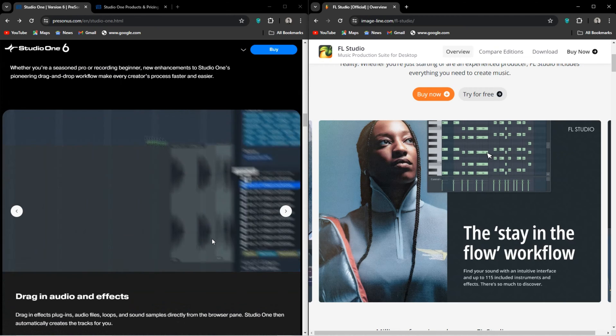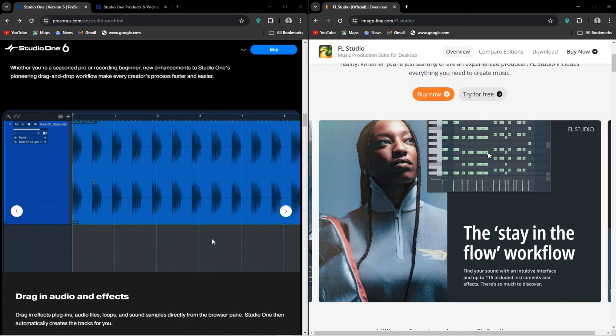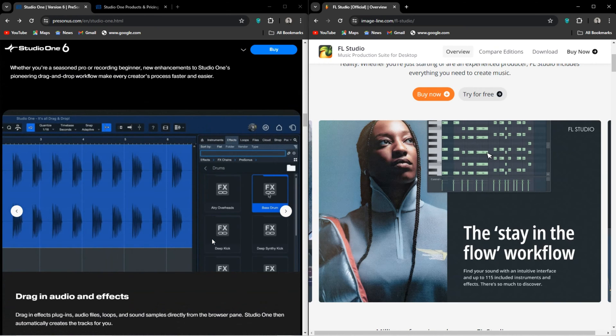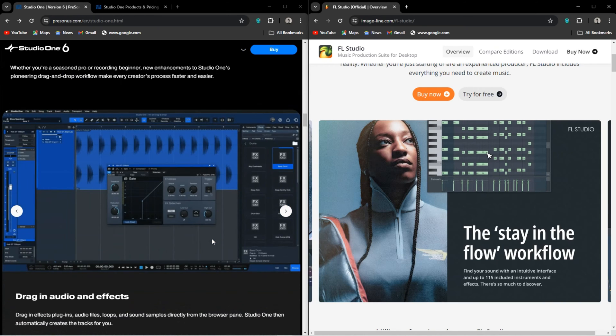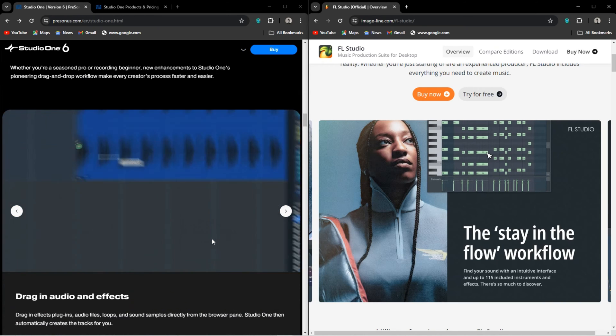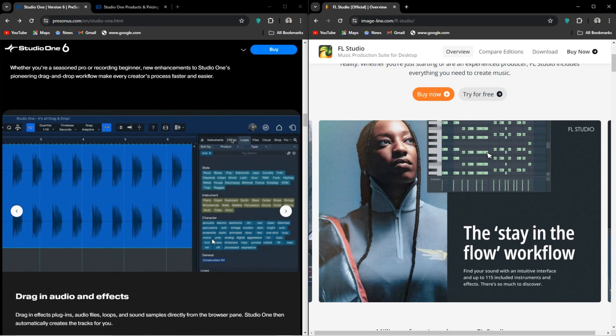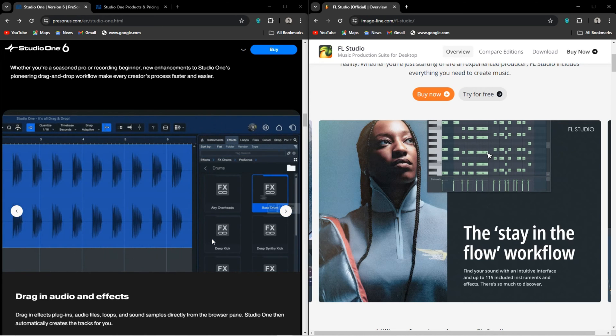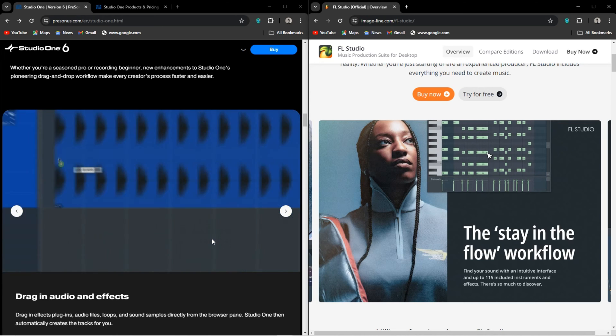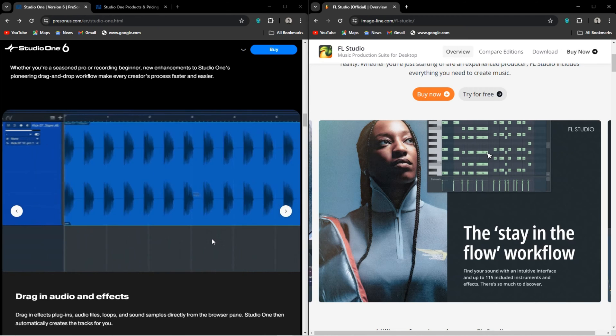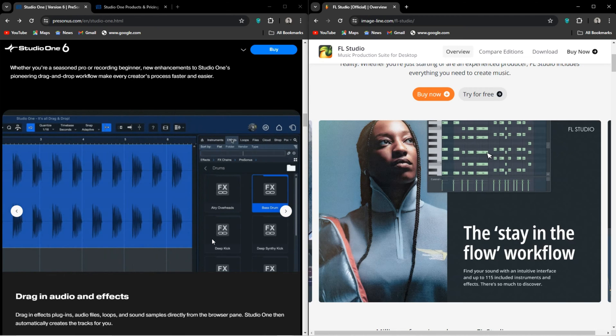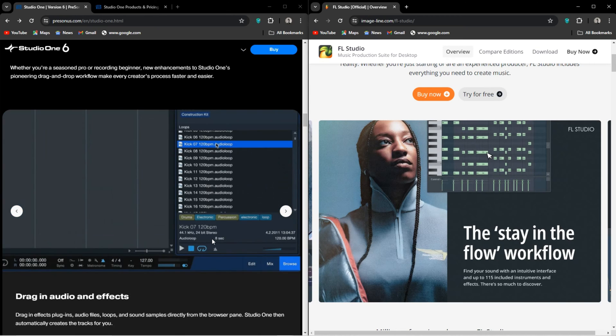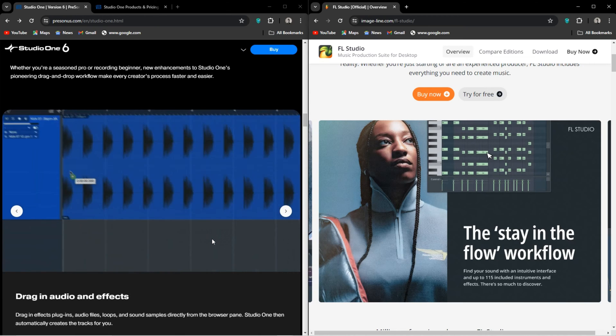The way you do your automation is very similar to FL as well. What I love about Studio One is how you can pretty much just drag and drop nearly everything. It makes everything seem so simple and fast.